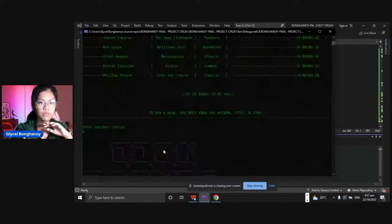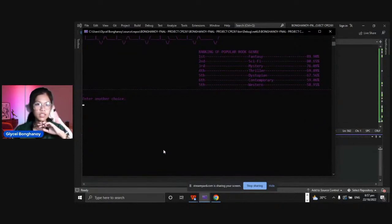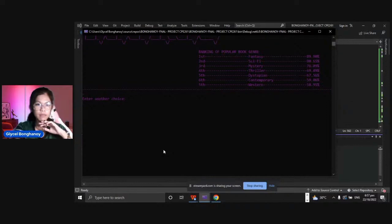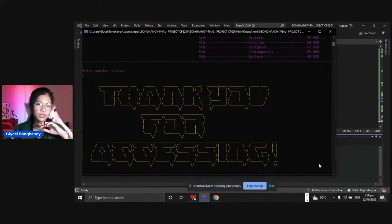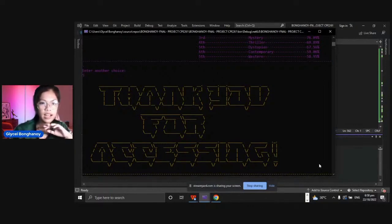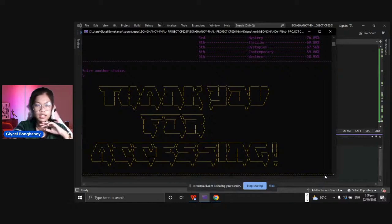The fifth one is to exit the system and the sixth one is to go back to the main menu. Let's exit the system. As you can see, this is the last portion, we thank you for accessing. That is my final project, thank you for listening.